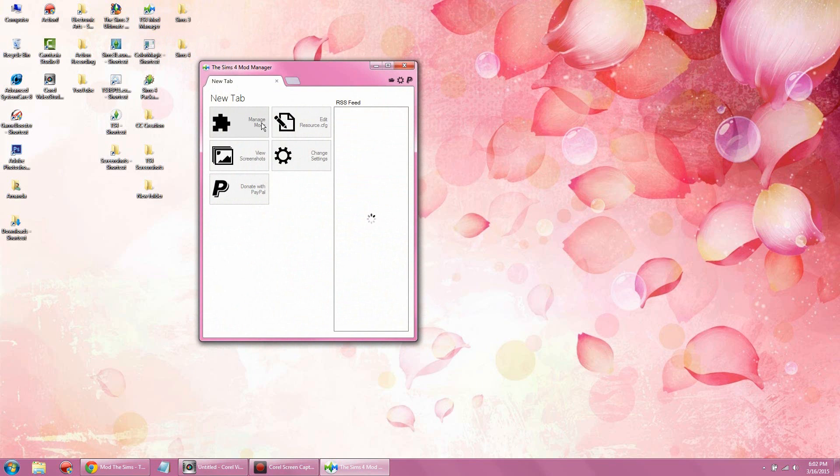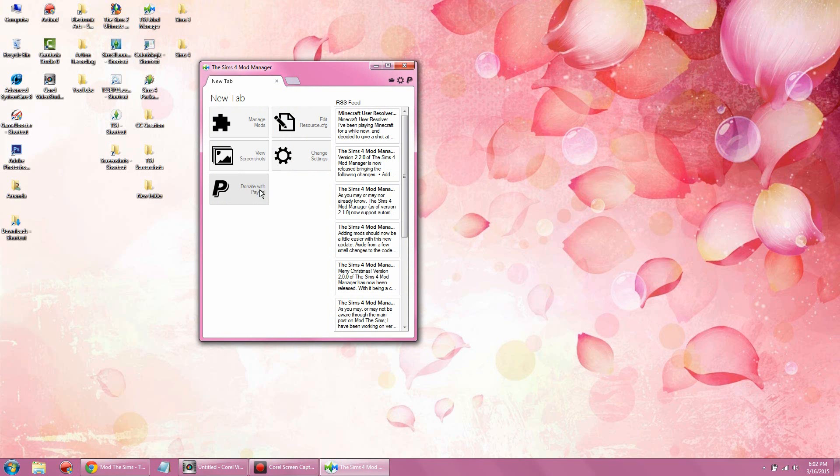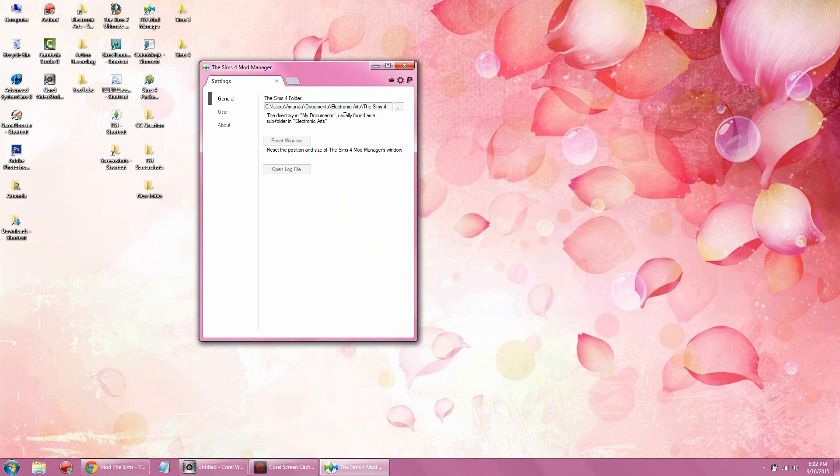This is basically the main page that you will have to navigate. The only thing you have to worry about is manage mods because the rest of these things I never really use. And of course, if you want to donate to the creator of this wonderful program, you can go ahead.